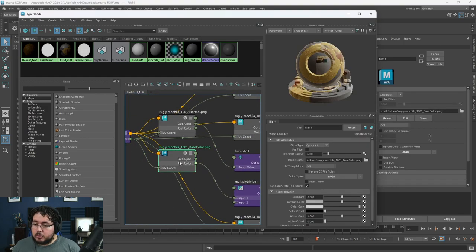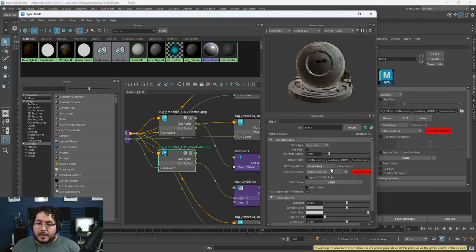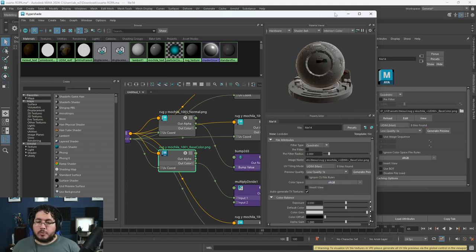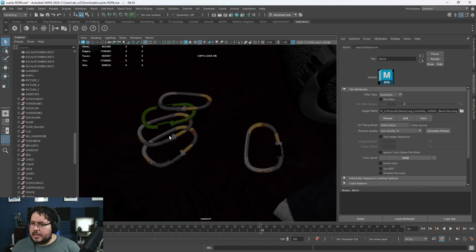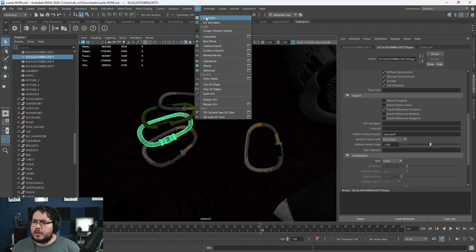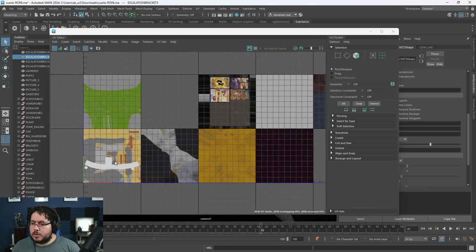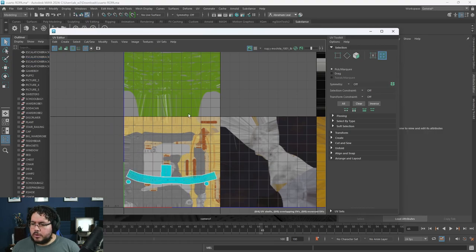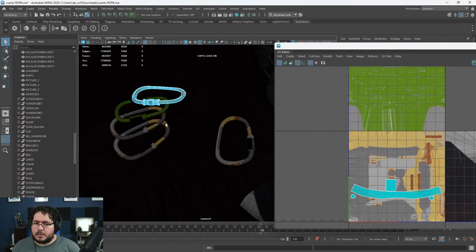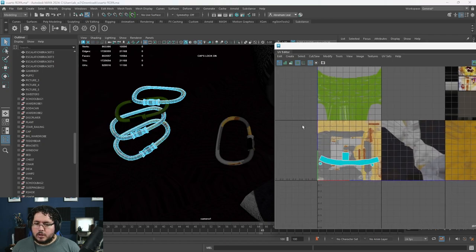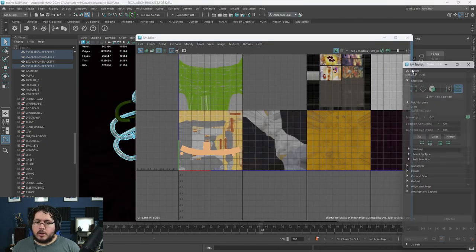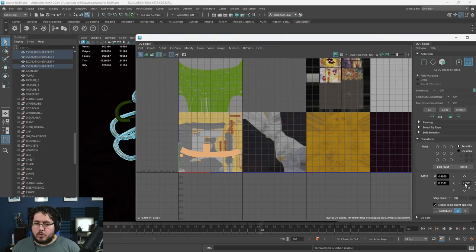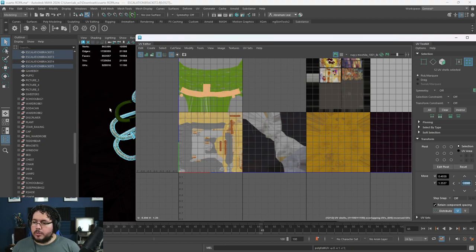We need to change the UV tiling mode to 'UDIM Mari' and it will automatically find all the tiles. If you want to preview them, I'd suggest going to low quality and generating the preview so we can actually see the colors. The magazine is working nicely, but it seems like some of these guys are not sharing the proper UVs. This one's not where it's supposed to be. I'll grab this whole UV shell and move it one tile up — that should solve that one.